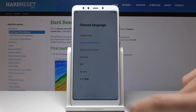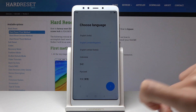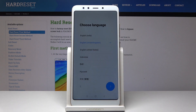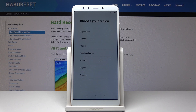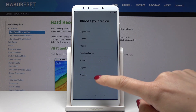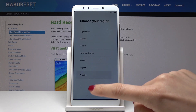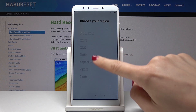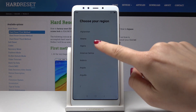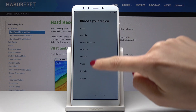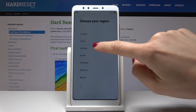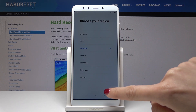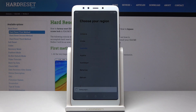Then tap on next. You should select the region — in my case it's Australia — and then tap on next.